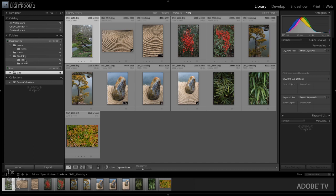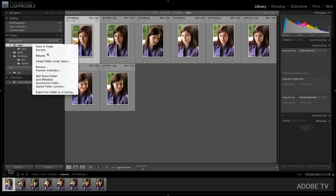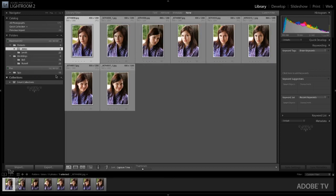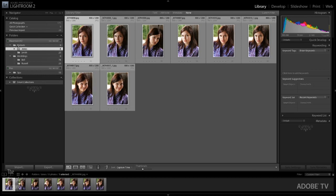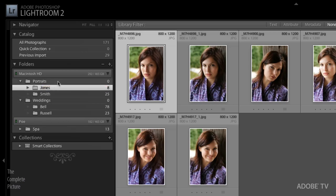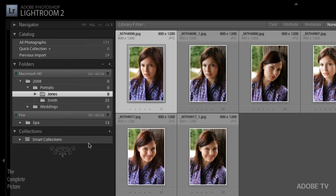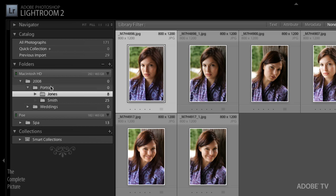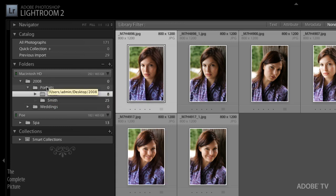Now we can see that sure enough, we can see that the bell folder and the Russell folder are both in the weddings folder. Likewise, if I go up here to the Jones folder and say add parent folder, it has now added that portrait folder. So you can see how it's adding the folder structure up in navigation. If I do it one more time and I say add parent folder, now we can see that both the portraits and the wedding is inside a folder called 2008. So for me, it's a little bit more intuitive to have that information, a little bit more of the folder structure so that I know where my images are on disk.